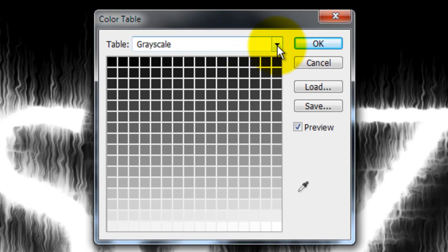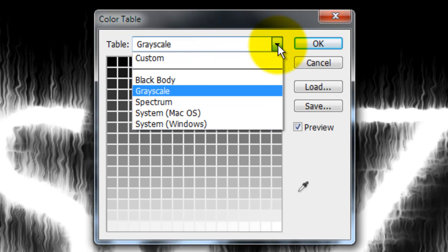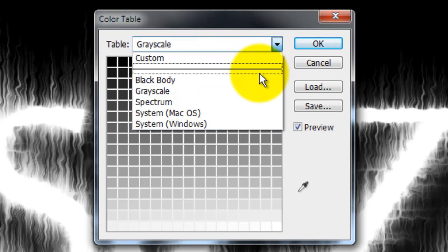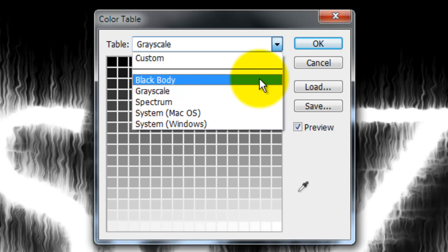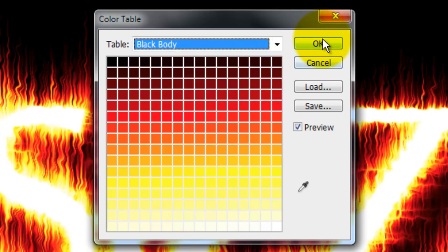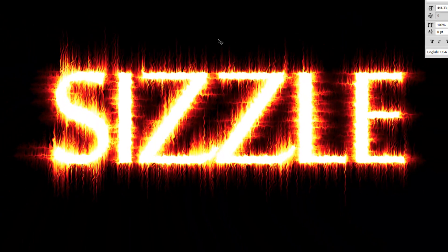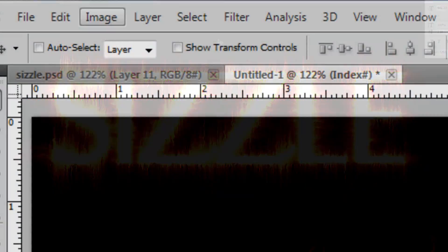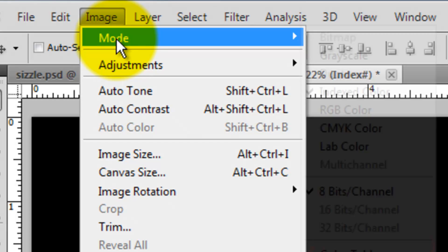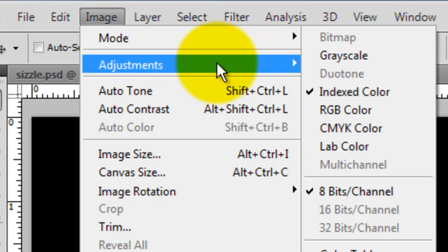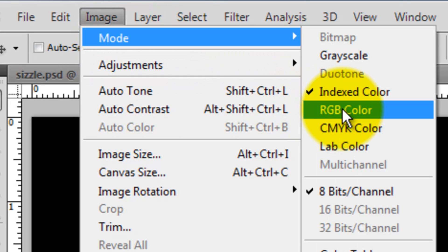Click on the arrow next to Grayscale and choose Black Body. Now that we changed the colors, we need to change the image mode back to RGB.